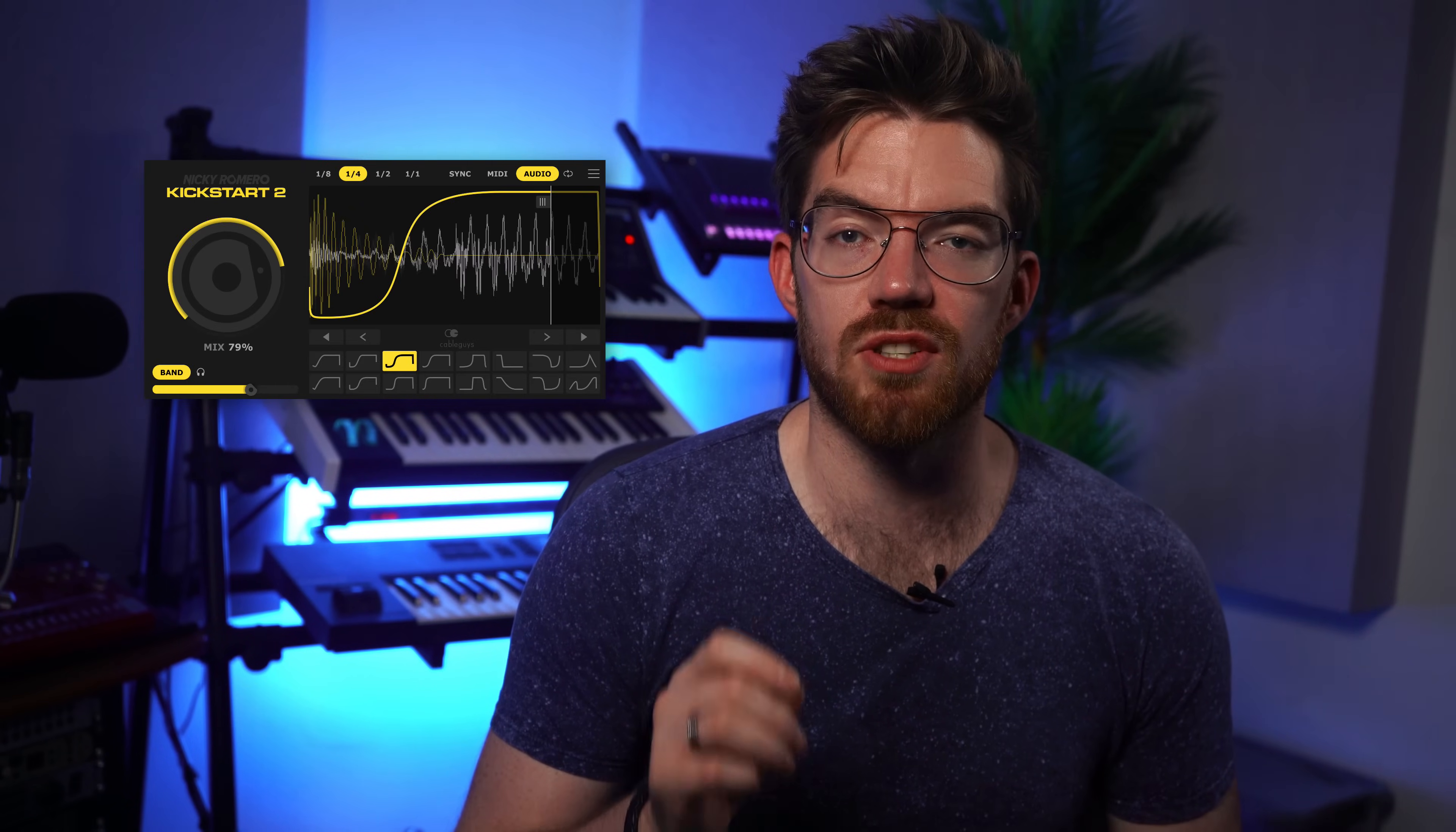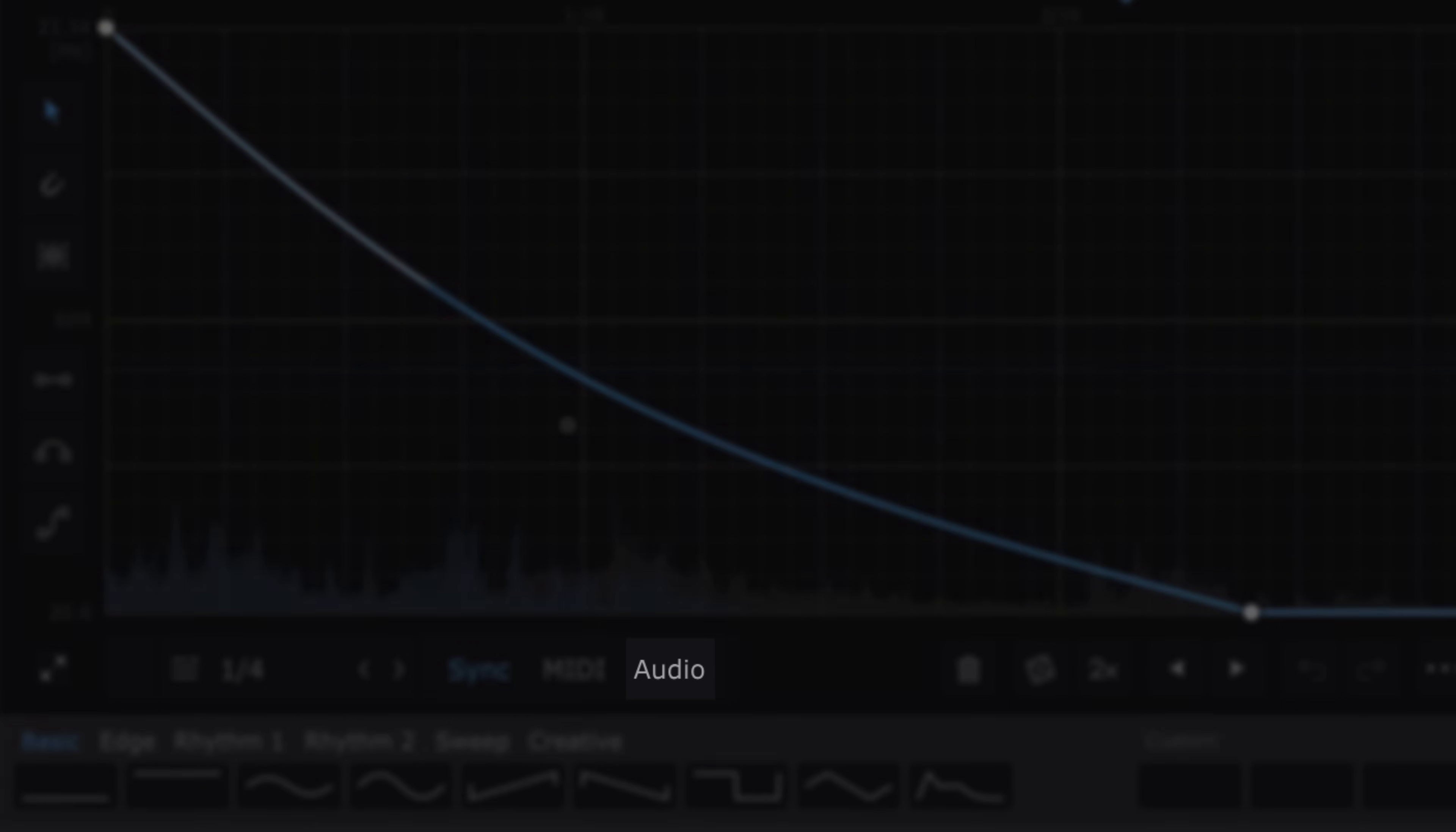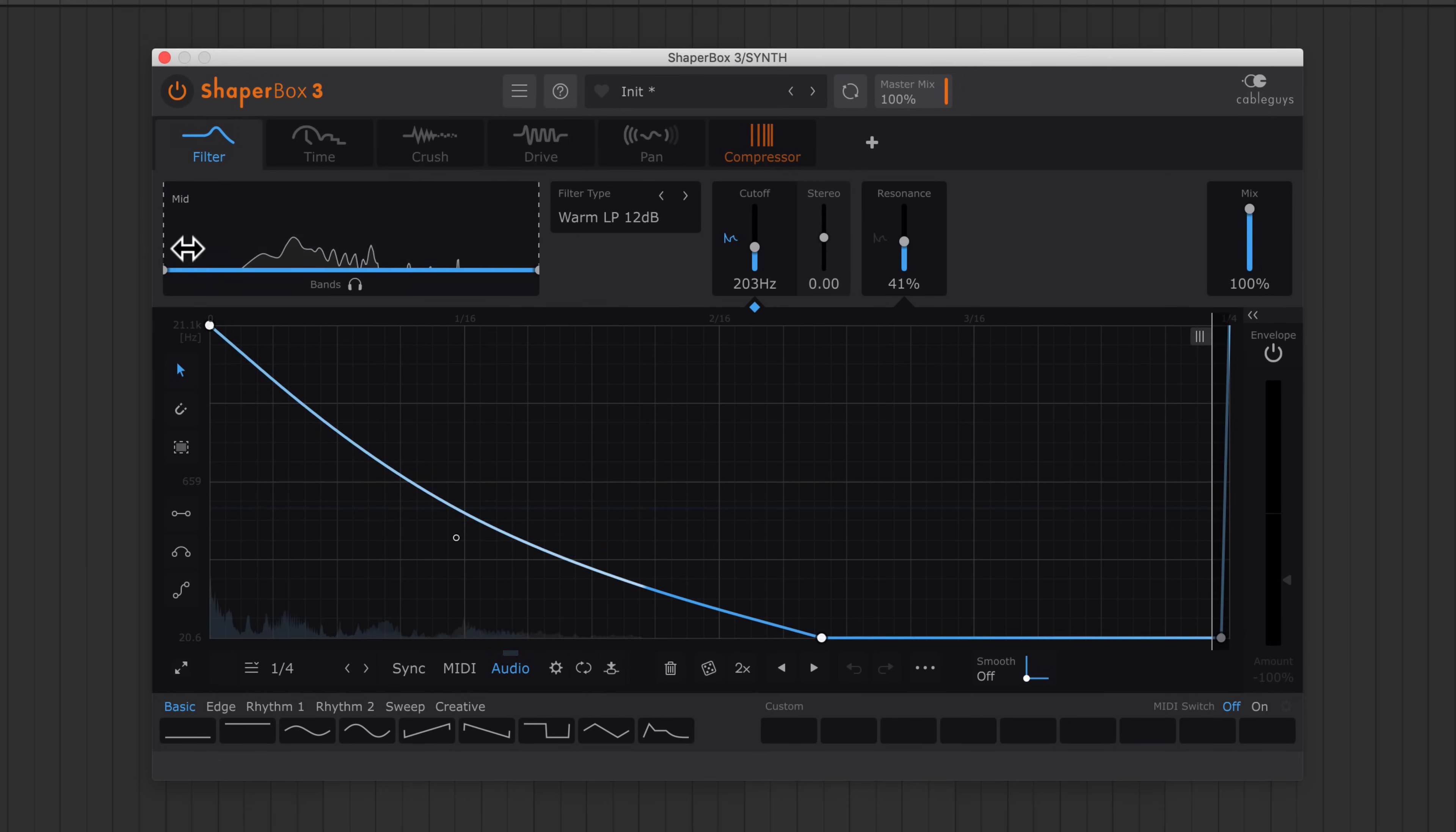Audio triggering in Kickstart 2 has been a huge hit and now we've brought it to ShaperBox with even more power and creative potential. Let me show you what I mean with this synth loop. Switch a shaper to audio trigger mode and the LFO restarts every time a transient is detected. This works the same for all nine shapers.